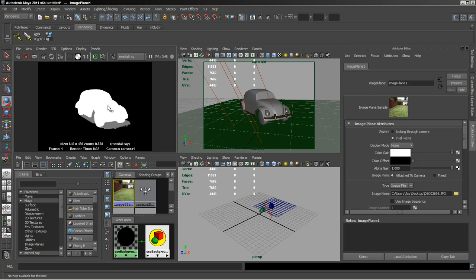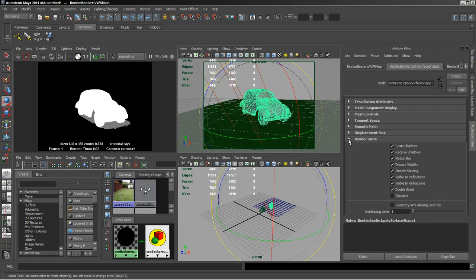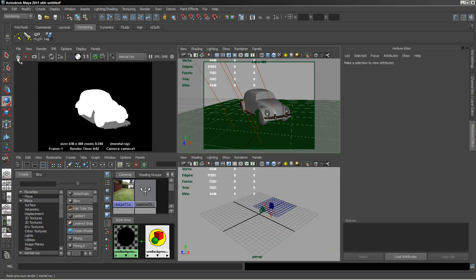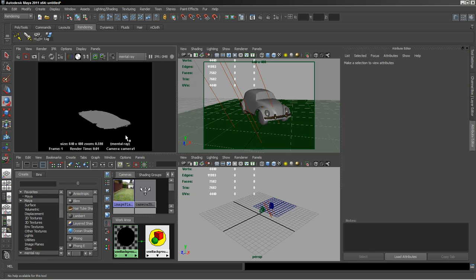It's the same with the car as well. You can turn off its primary visibility where its render stats. You know, you may just want the shadow. So you can use just the shadow channel only over in Photoshop or whatever software you're using.